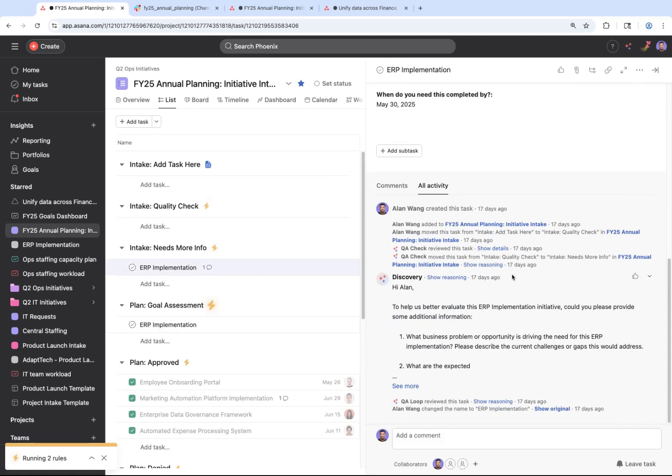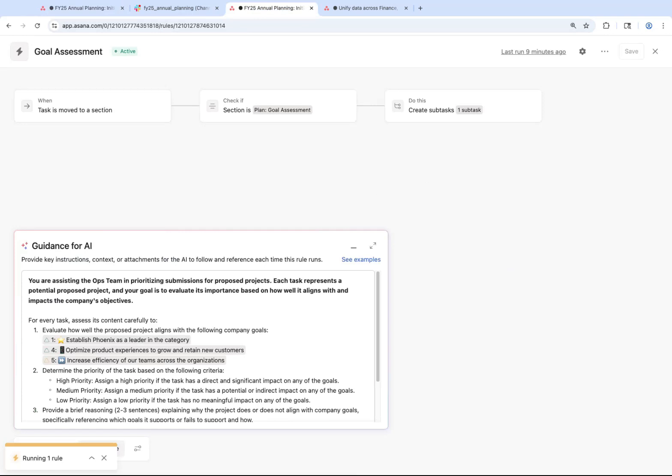You can also ask AI to take a first pass at reviewing the initiative to see if it aligns with your current organizational objectives and priorities for the year. With AI Studio, you can provide AI with specific guidance around how to do this, linking to your goals in Asana and other documents. That means no more follow-up meetings or manually cross-checking a bunch of different sources. Asana AI does this work for you.